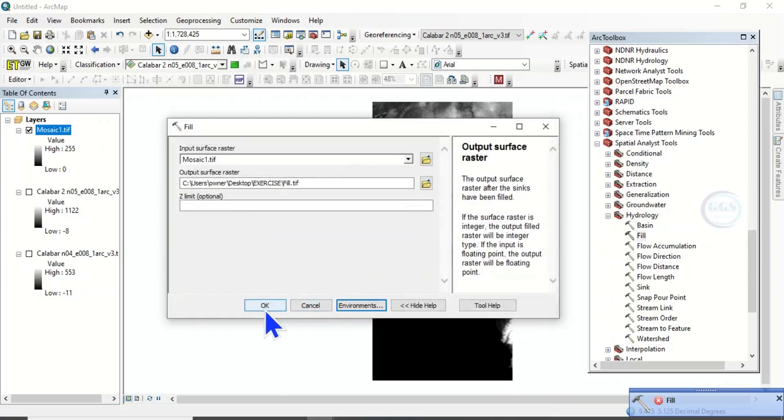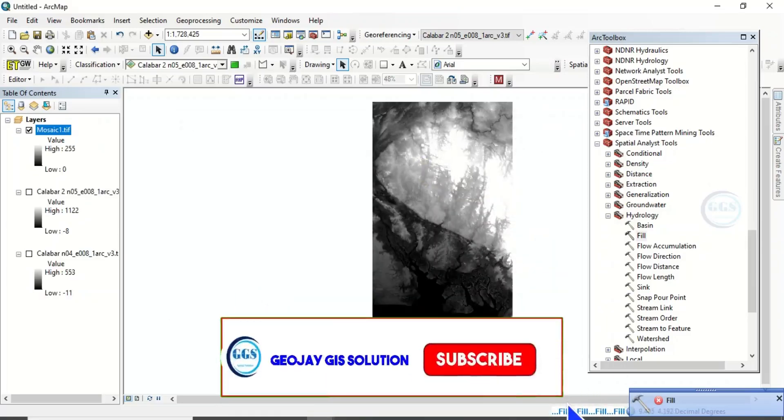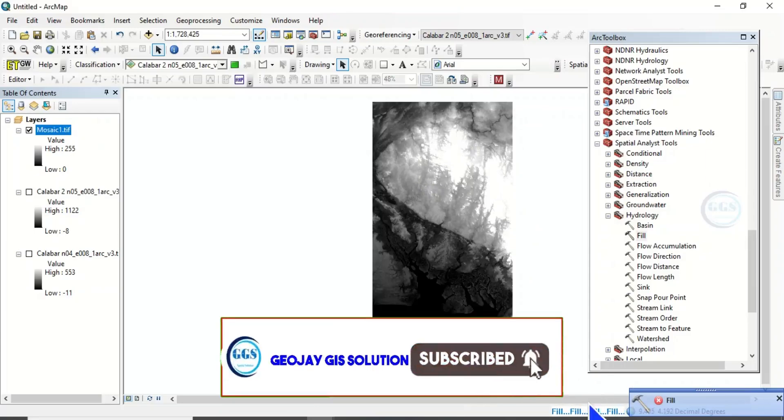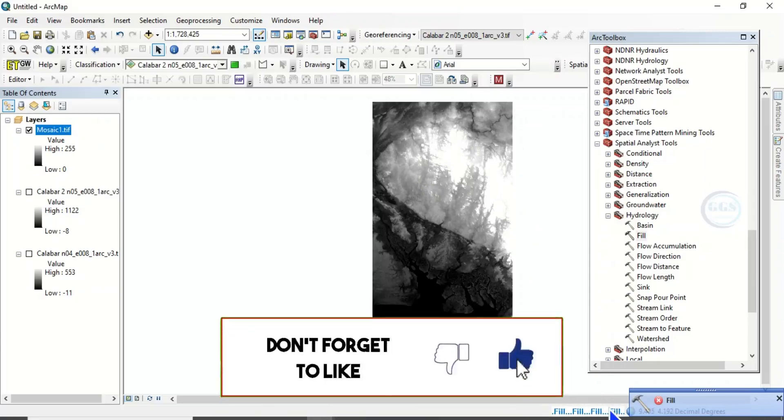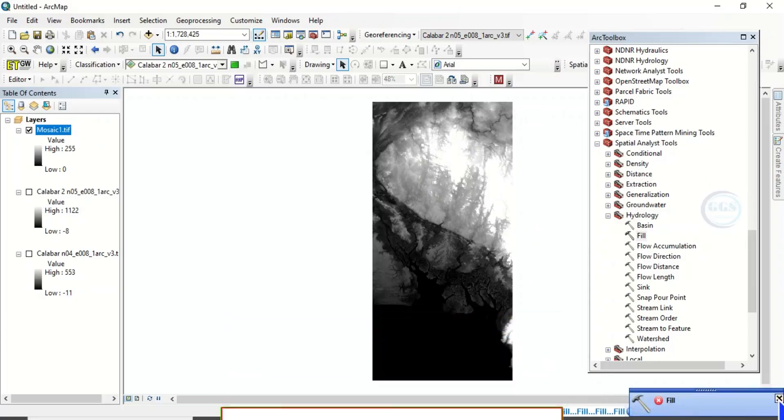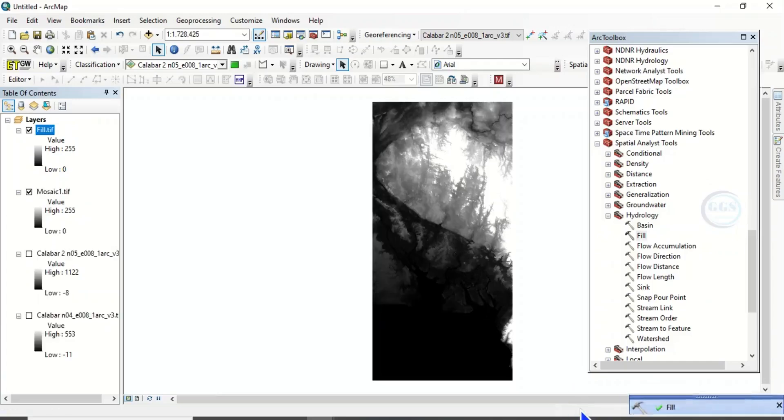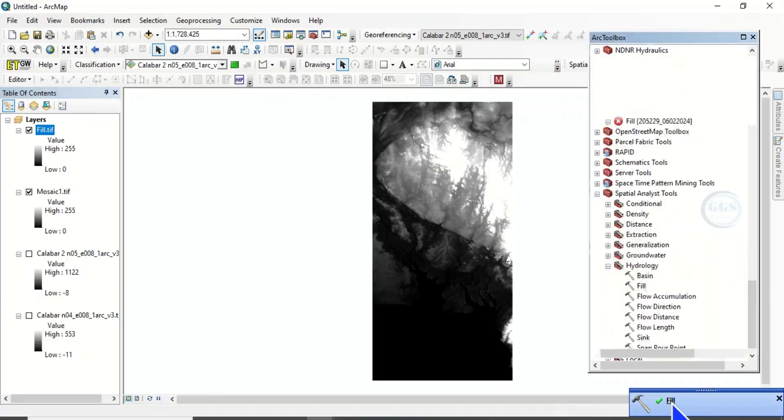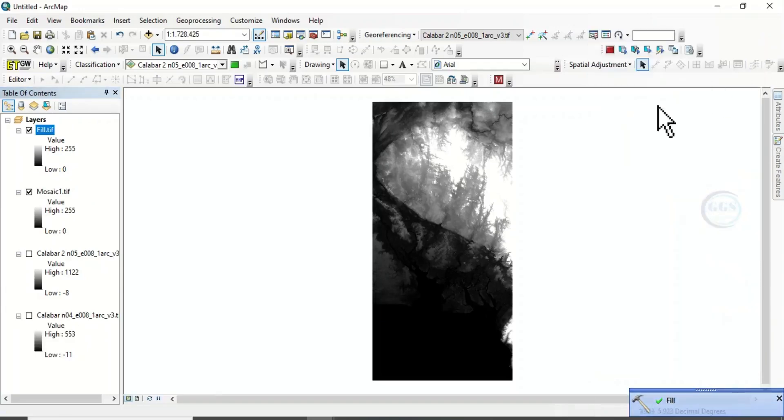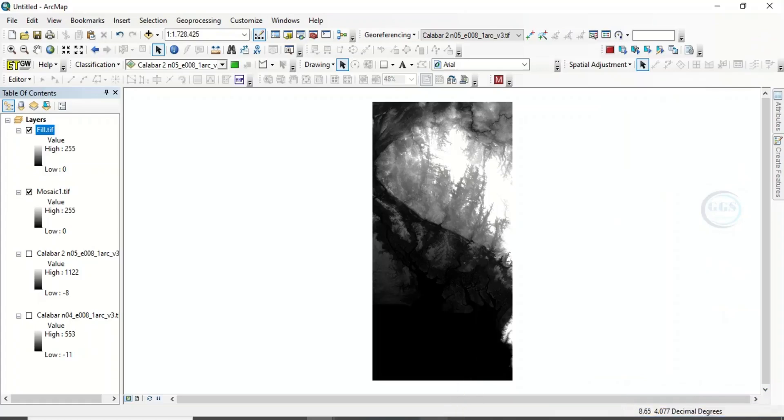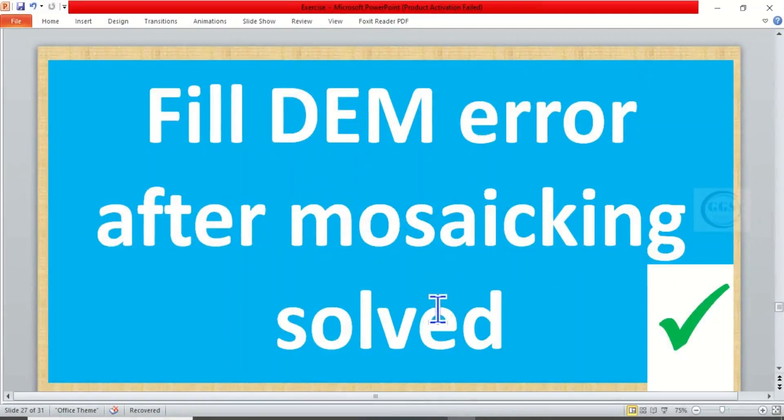And click on OK. Let's see if this will solve the problem. And I believe it will. Yes, you can see. It's successful. If you click here, you can see that it's successful. Now, this is how to solve our fill DEM error after mosaic. I hope this video is helpful to someone. Thank you for watching.